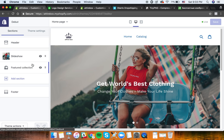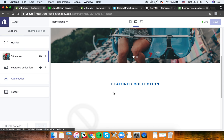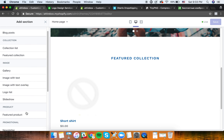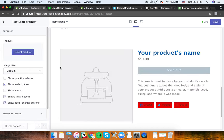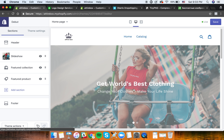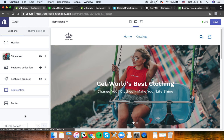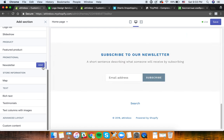There are different sections you can customize - we have a slideshow on top and a featured collection below. You can also add sections like a featured product. Keep your store as focused as possible; sometimes it's better to have just one product so people can click straight to it and check out. You can also add a newsletter section, but I'll show you a better way to collect emails.